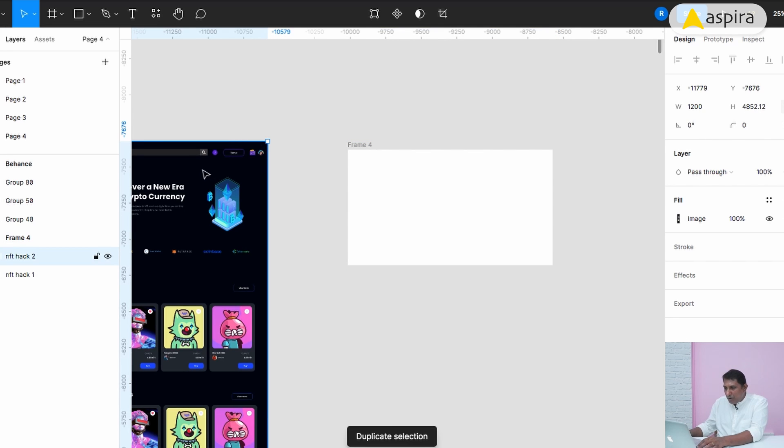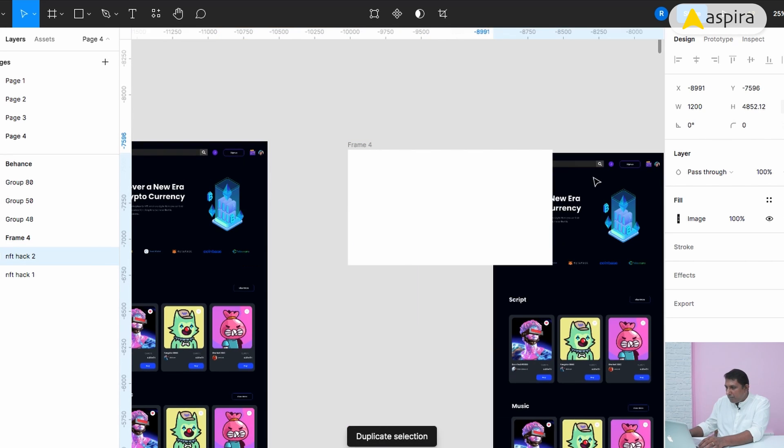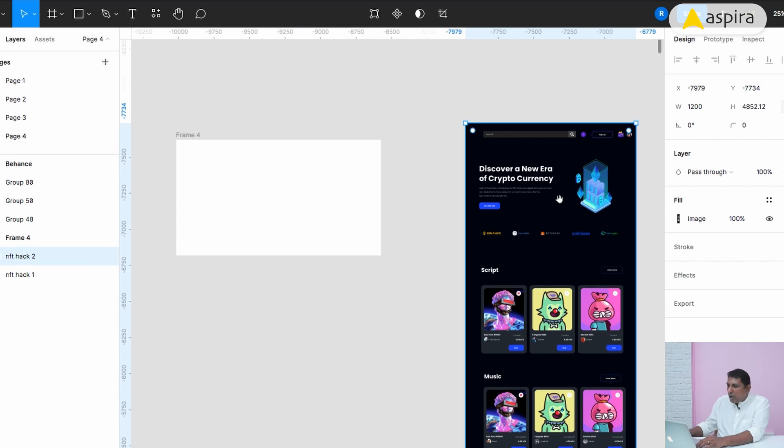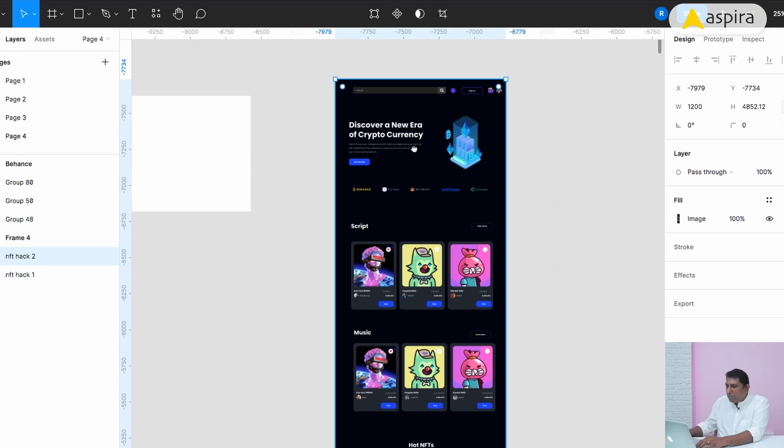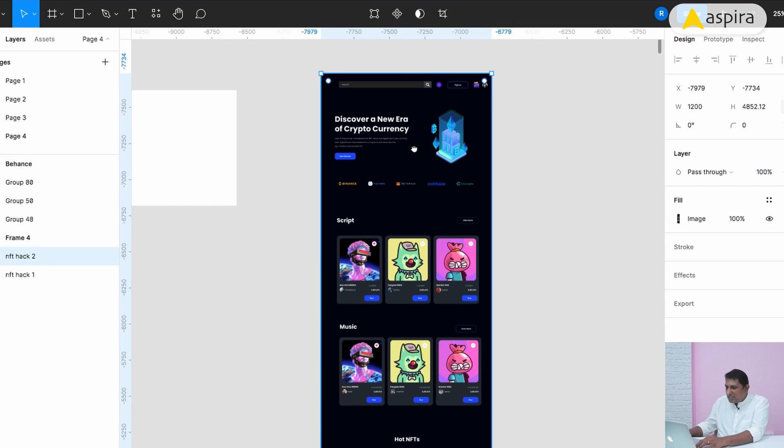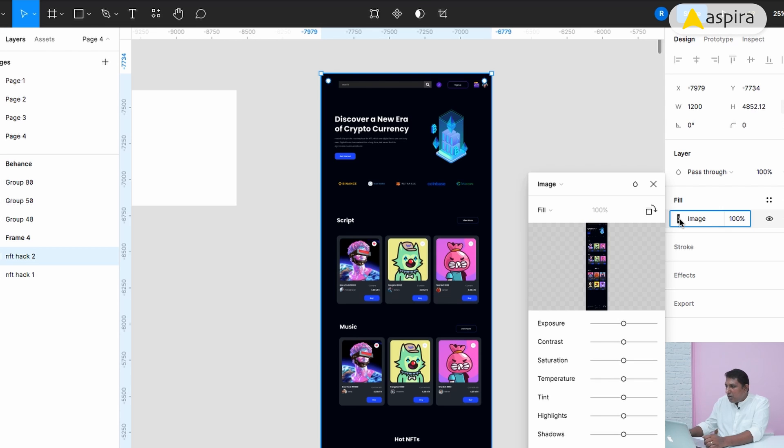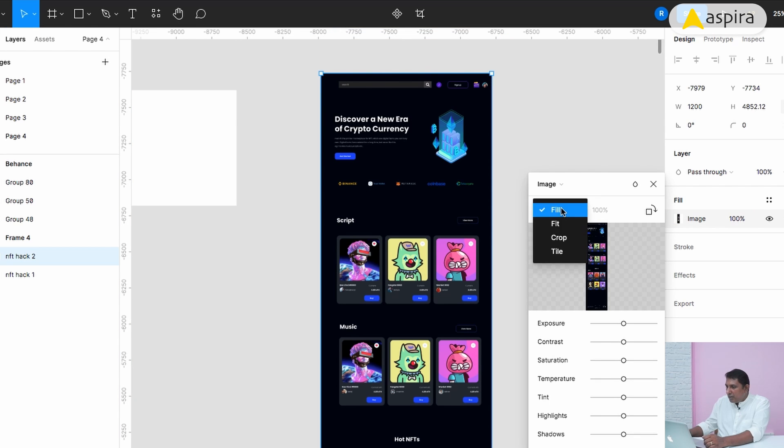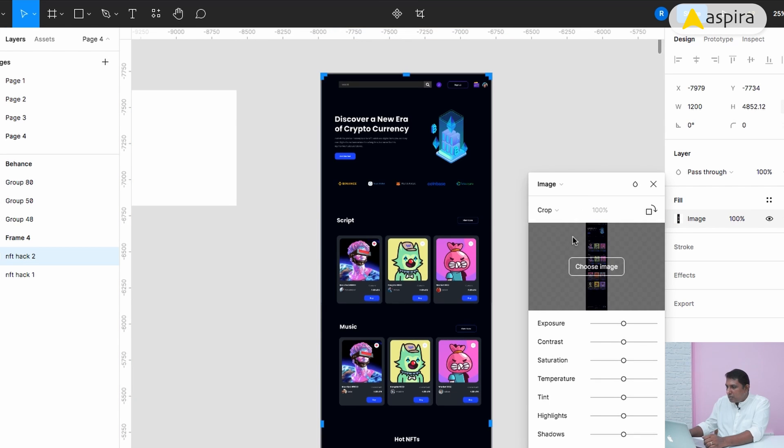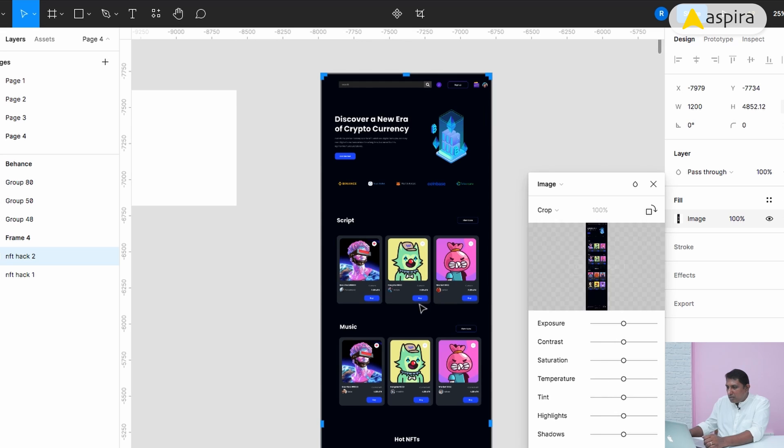Now this website is here. I'm going to make a duplicate of this. I have to create the pattern from this single website. First thing is I need this home section alone. Go to fill, there is an option called crop. Simply click on this crop.